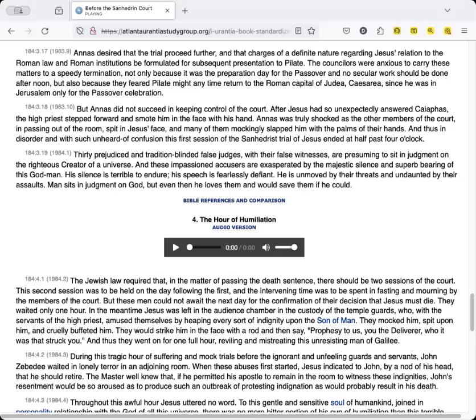Thirty prejudiced and tradition-blinded false judges, with their false witnesses, are presuming to sit in judgment on the righteous Creator of a universe. And these impassioned accusers are exasperated by the majestic silence and superb bearing of this God-man. His silence is terrible to endure, his speech is fearlessly defiant. He is unmoved by their threats and undaunted by their assaults. Man sits in judgment on God, but even then he loves them and would save them if he could.